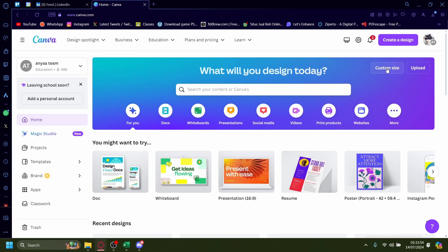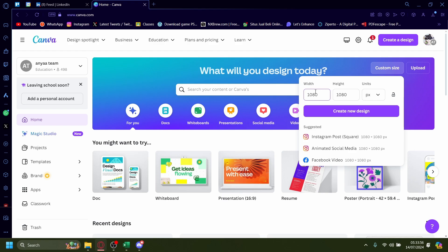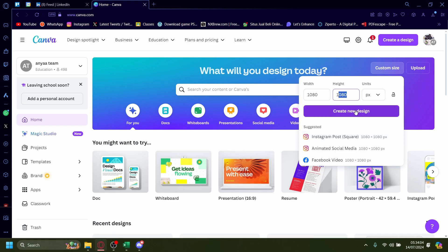So start off, I want to use a custom size. I recommend 1080 by 1080. Make sure it's pixels as well. It'll be about the same size as an Instagram post. I'll create a new design.